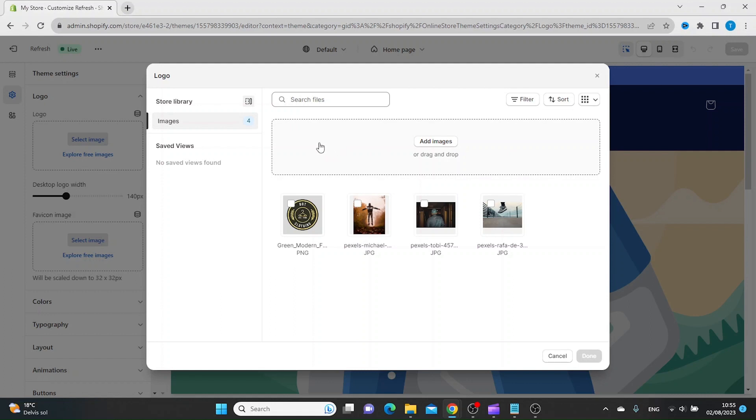When you've done that, you just click your logo and then click Done.